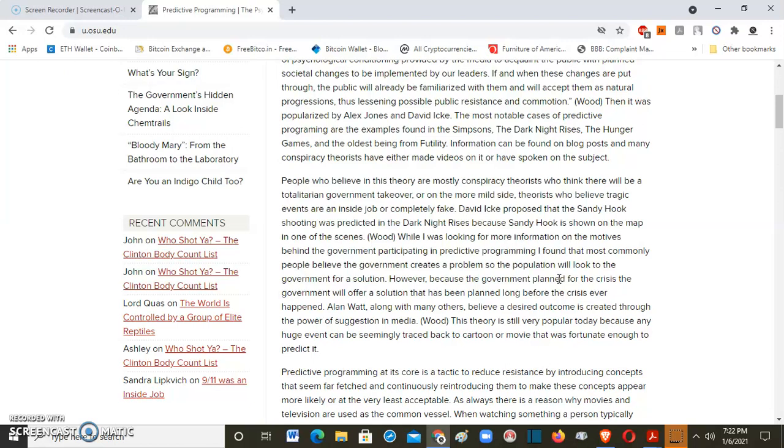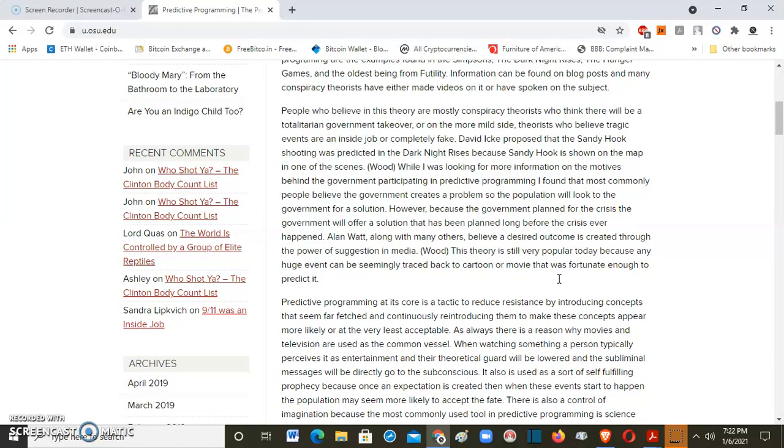They use conspiracy theorist as a new term. Whenever you speak your mind, whenever you speak the righteous things, they label you as a conspiracy theorist. That's a new term that they made up. People who believe in this theory are mostly conspiracy theorists who think there will be a totalitarian government takeover, which it already is. And are on the more mild side theorists who believe tragic events are an inside job or completely fake. David Icke proposed that the Sandy Hook shooting was predicted in The Dark Knight Rises because Sandy Hook is shown on the map in one of the scenes.